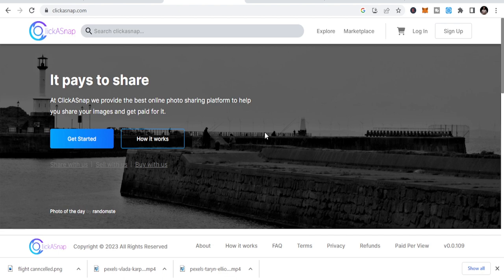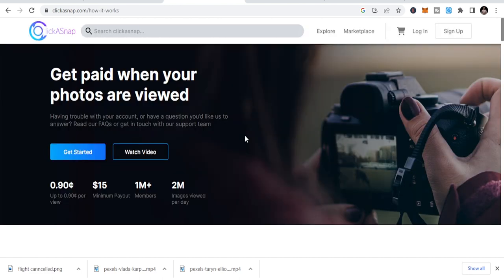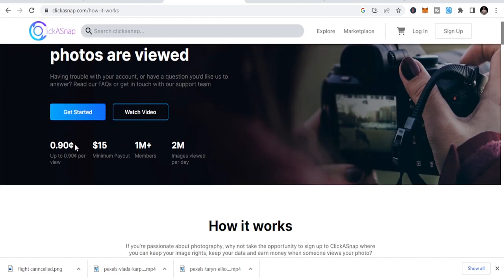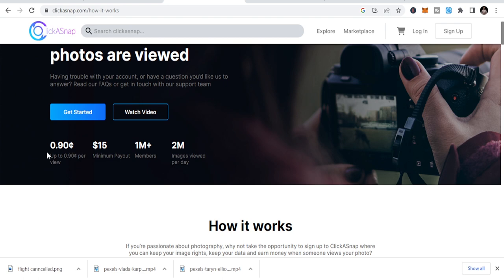To be able to get those opportunities, you just need to know how it works. Look at this: you get paid up to 0.90 cents per view. Minimum payout is $15. There's 1 million members and 2 million images viewed per day.